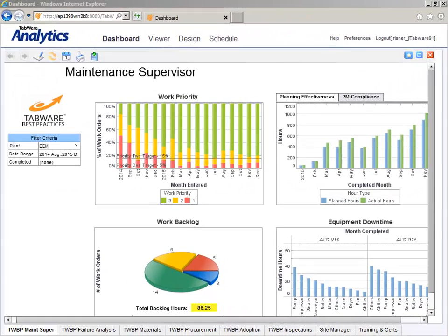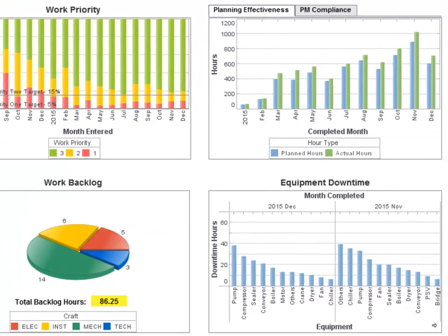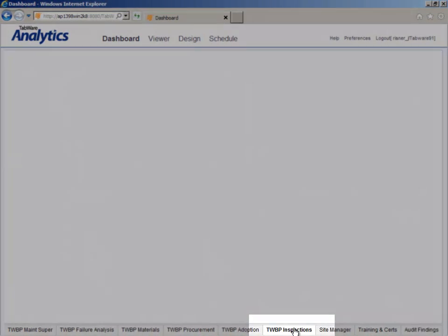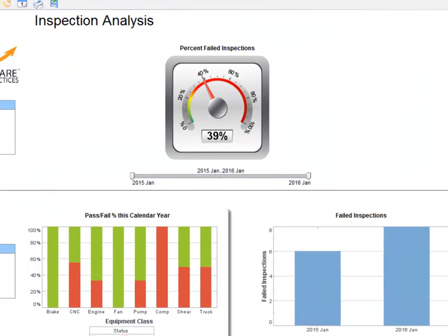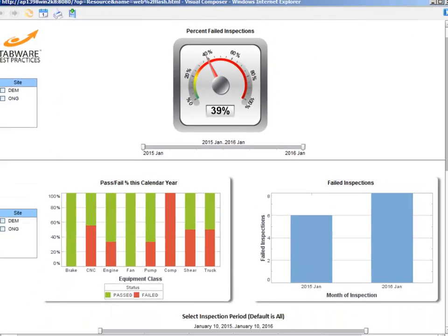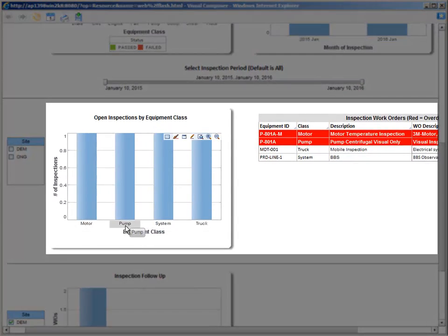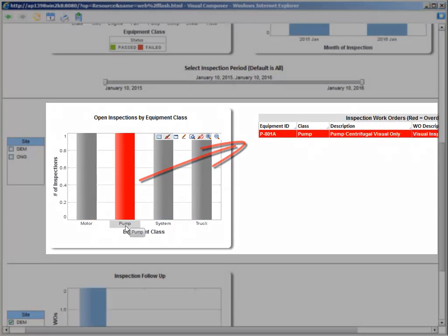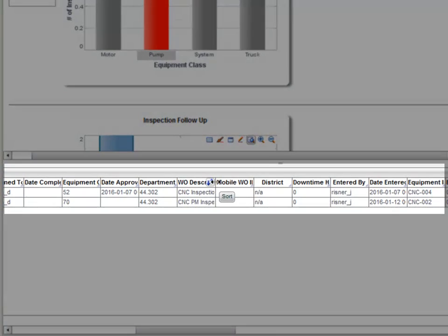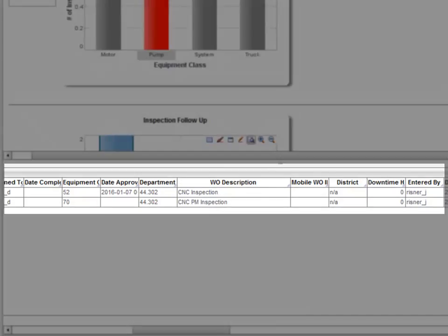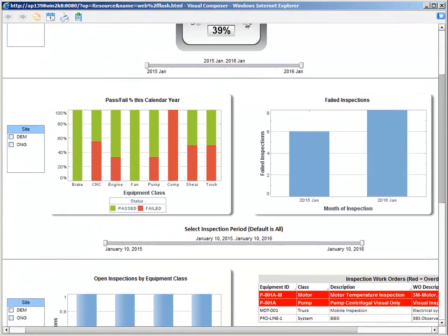You can't manage what you don't measure. With Tabware Analytics, you have the business intelligence to drive improvement in your maintenance program. The inspections analysis dashboard monitors progress and pinpoints deficiencies identified in your inspection program. Here you can see failed inspections, performance trends, past due inspections, and inspections requiring follow-up corrective work. While an inspection program is intended to drive asset reliability, Tabware Analytics provides the business intelligence to manage your culture of reliability.